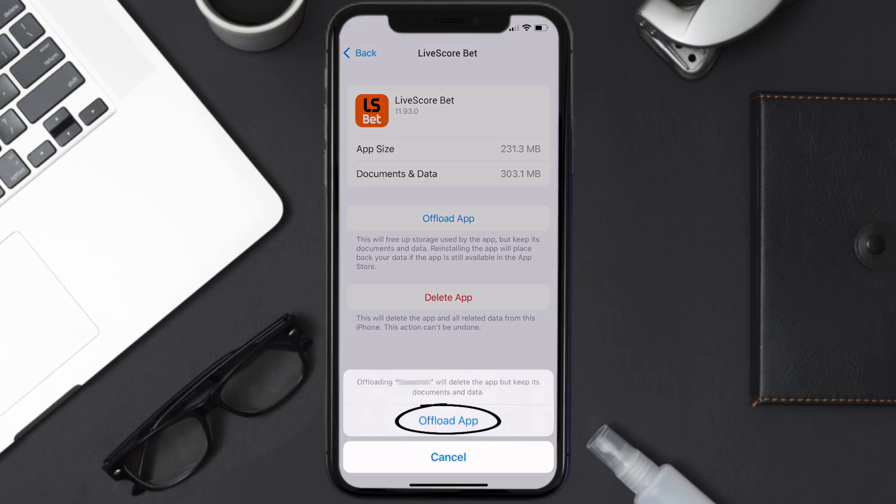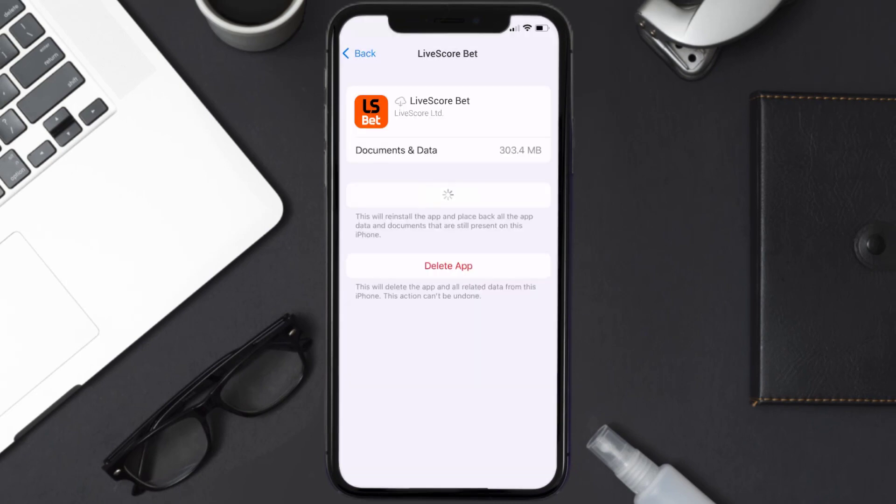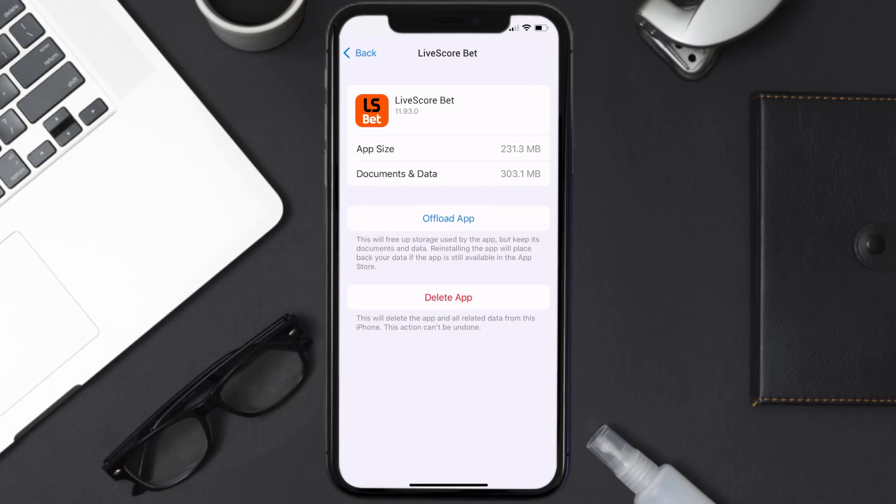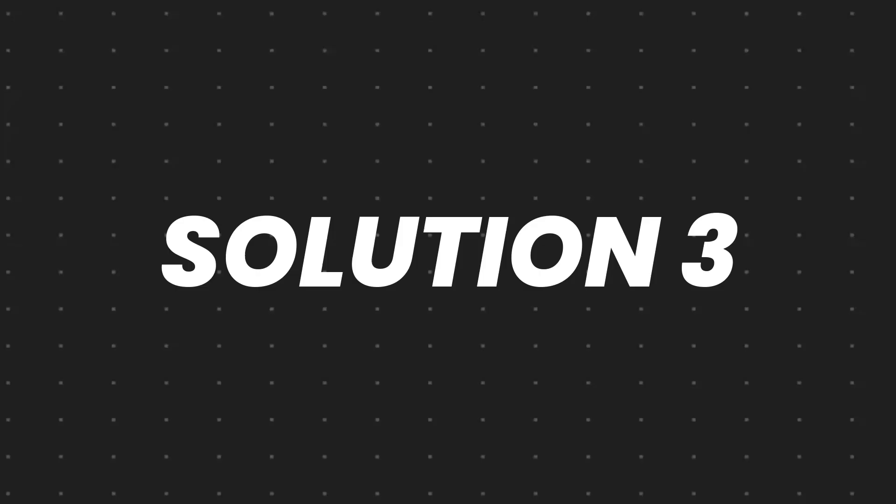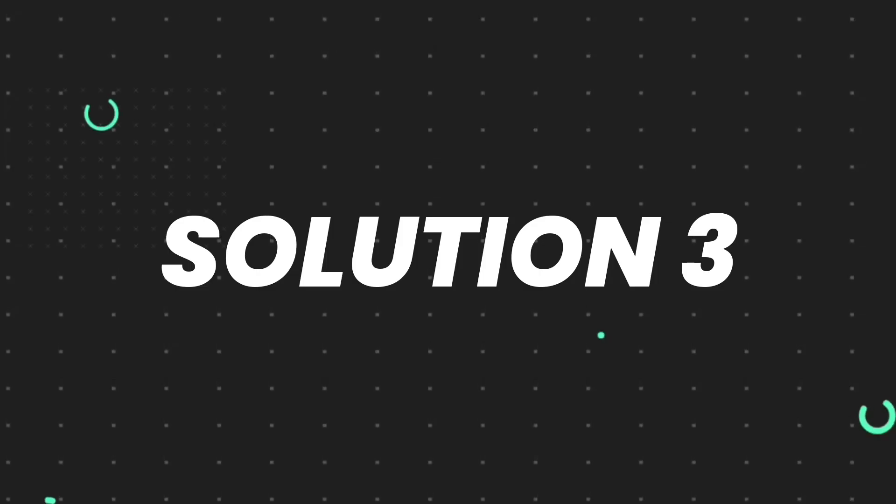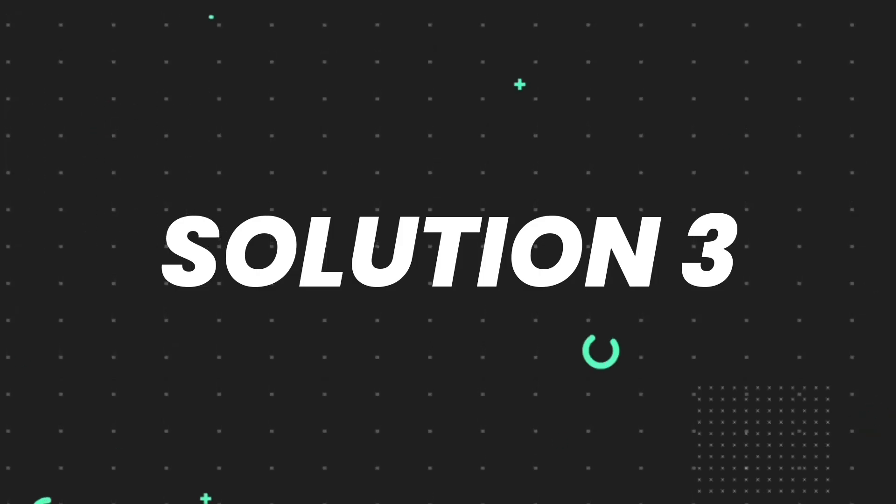Tap again to confirm. It'll take a bit for processing, and then a reinstall button will show up. Simply tap on it to reinstall the app. This should fix the issue, but if it doesn't, then you need to completely reinstall the app.